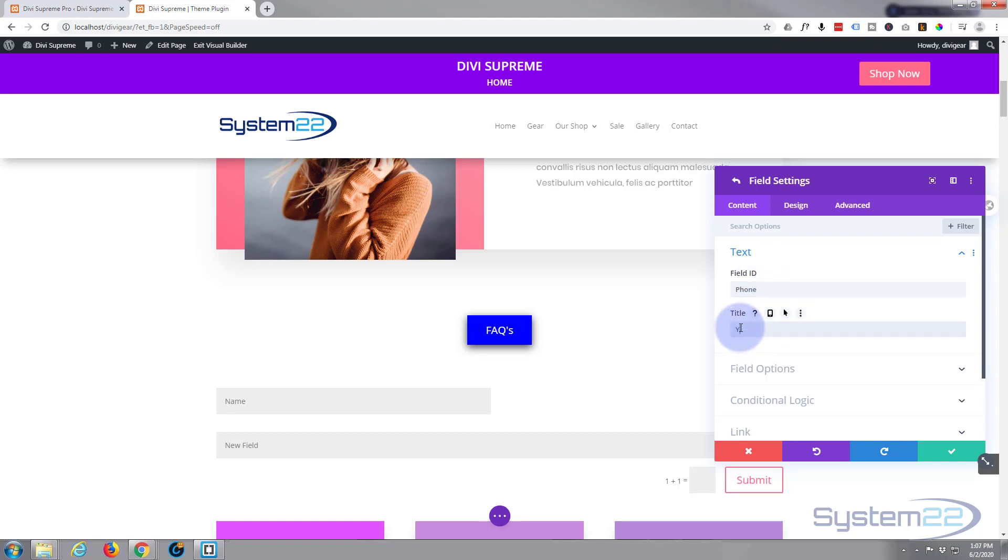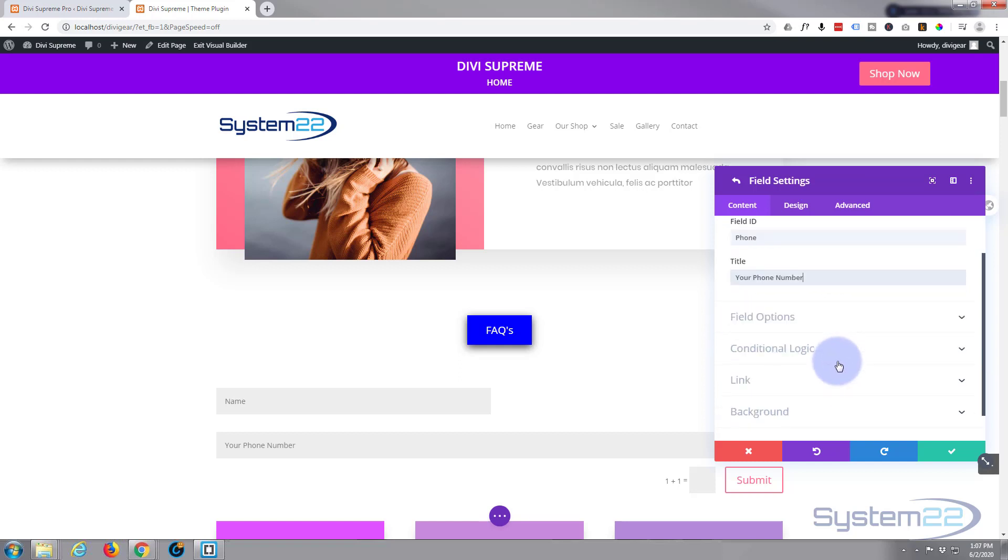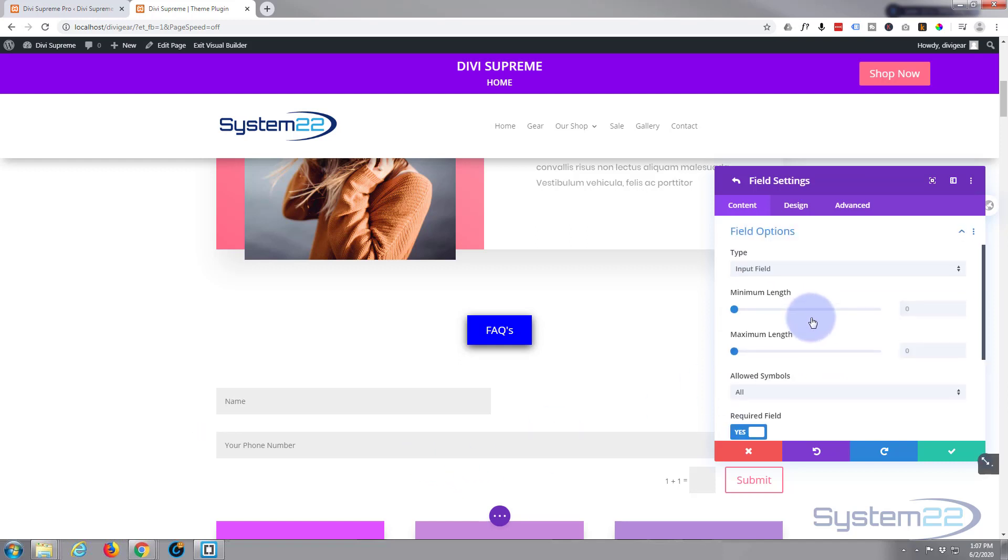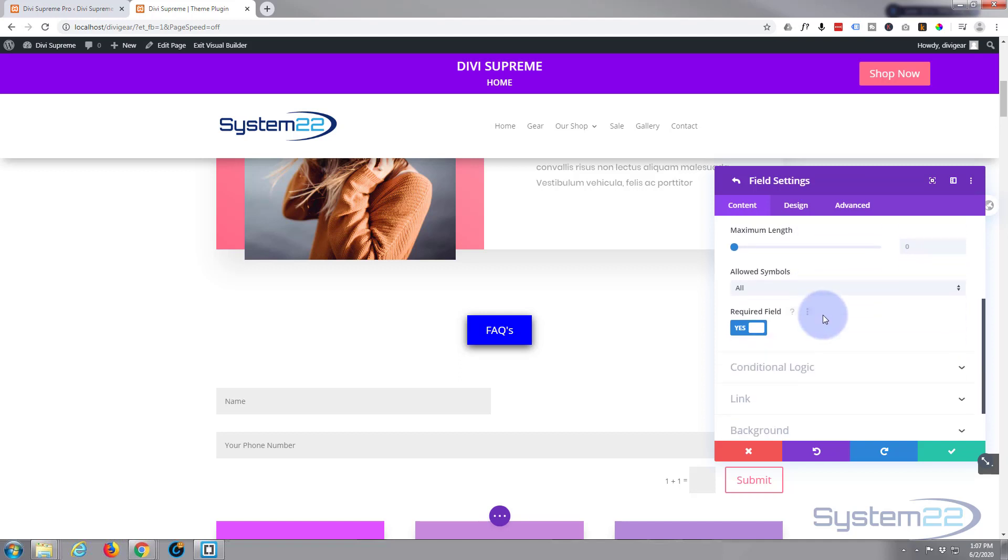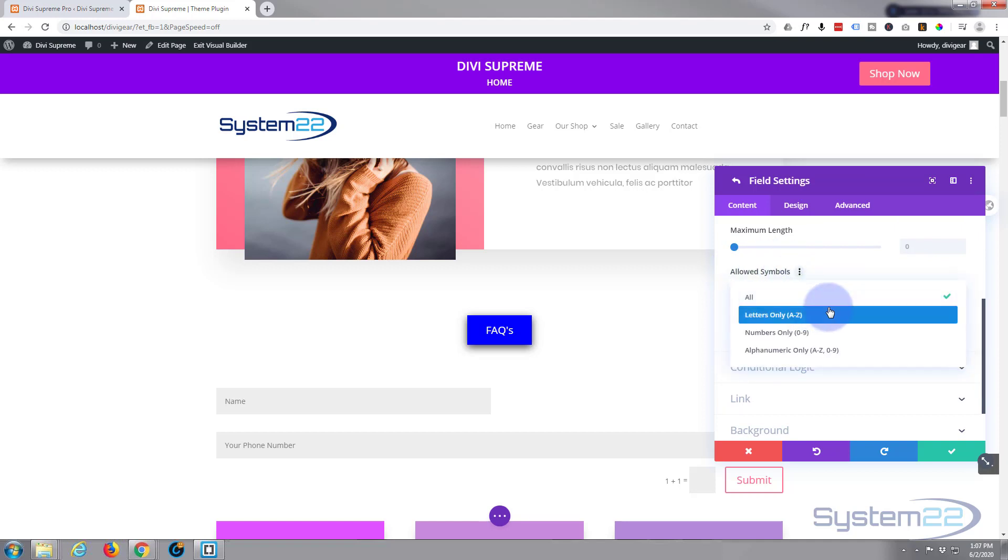We do want their telephone number, so I'll call it phone, and the title is your phone. We'll go down to field options, and you can see it's put it in right there. It's an input field. We only want them to put certain symbols in there which will be numbers because it's a telephone number.